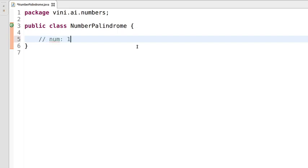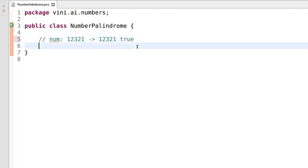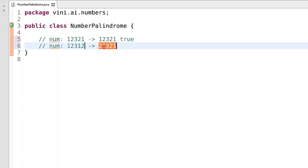For example, if we have input as 12321 and we reverse its digits, it will remain the same — so we can say this entered number is a palindrome number and we'll return true. On the other hand, if we input 12312 and reverse it, the reversed digits will be 21321, which is not the same as the entered number, so this is not a palindrome number and we return false.